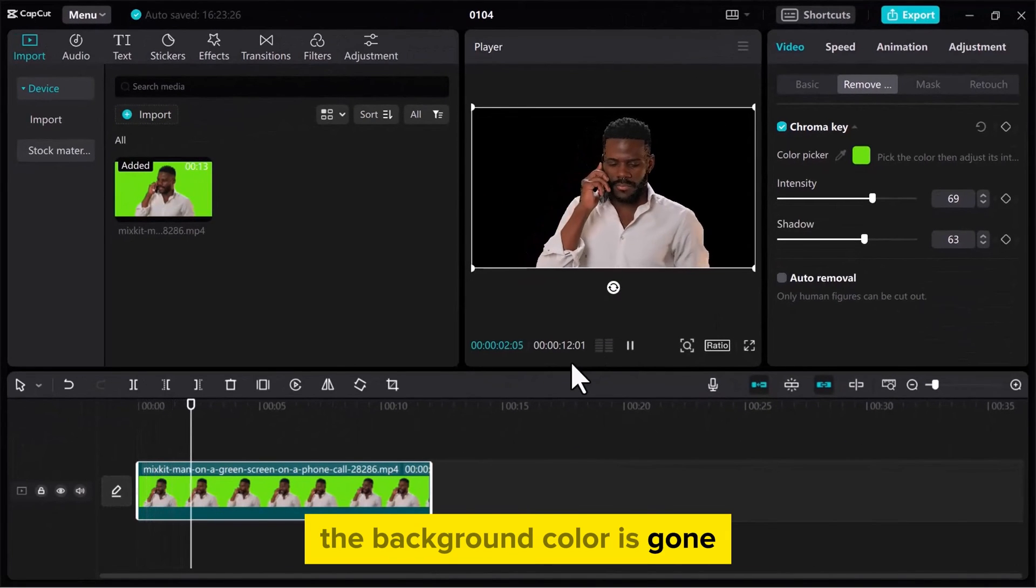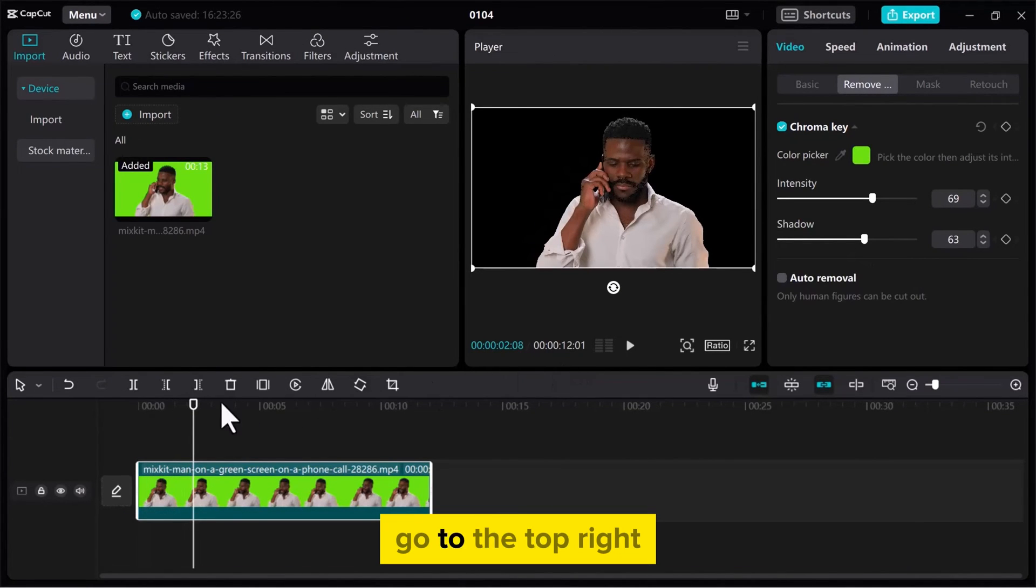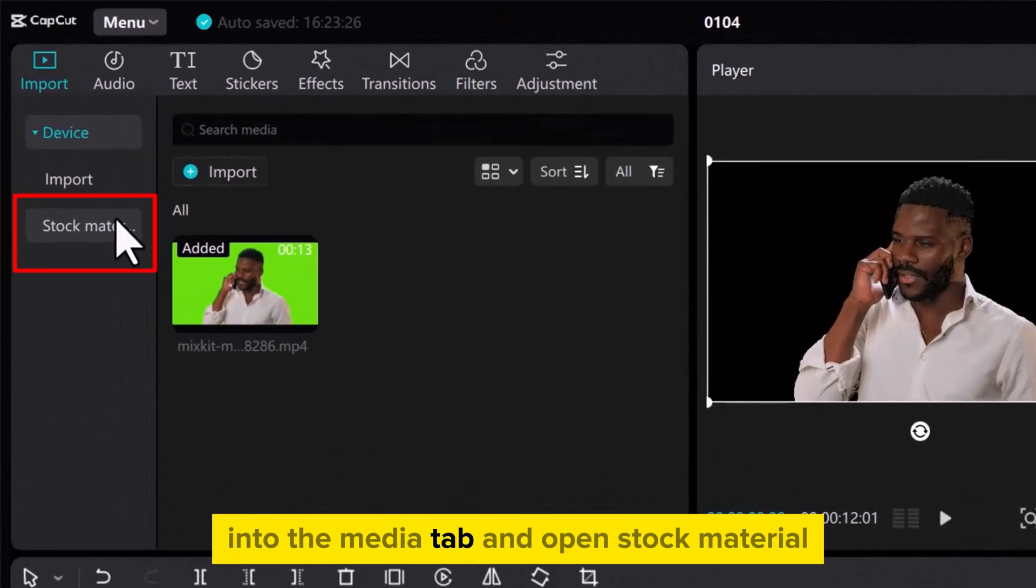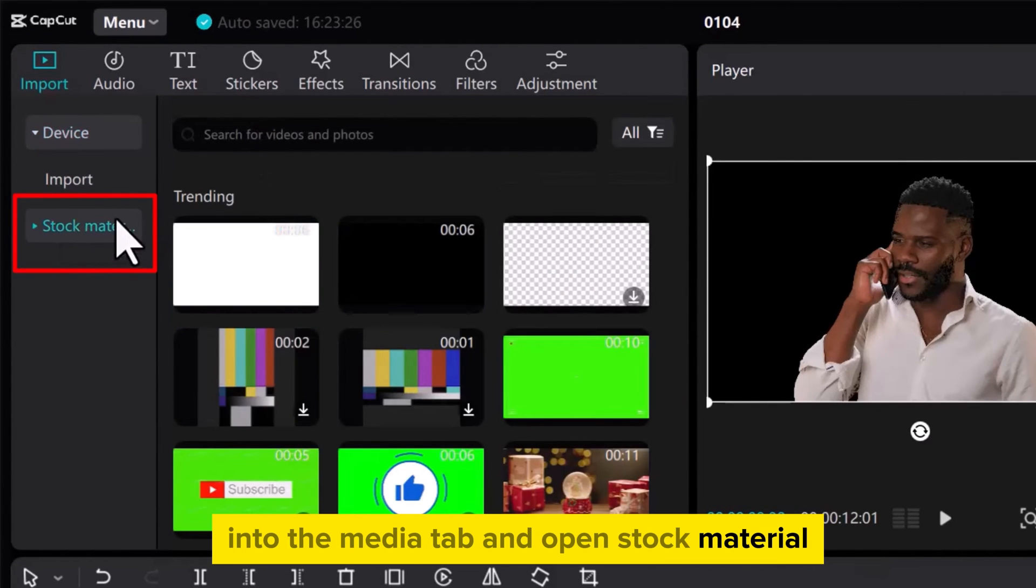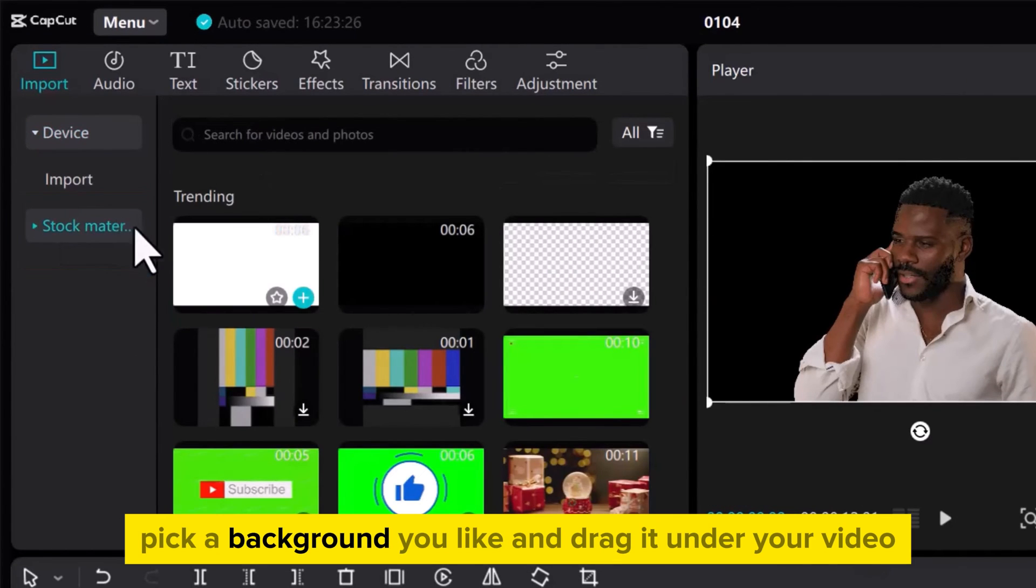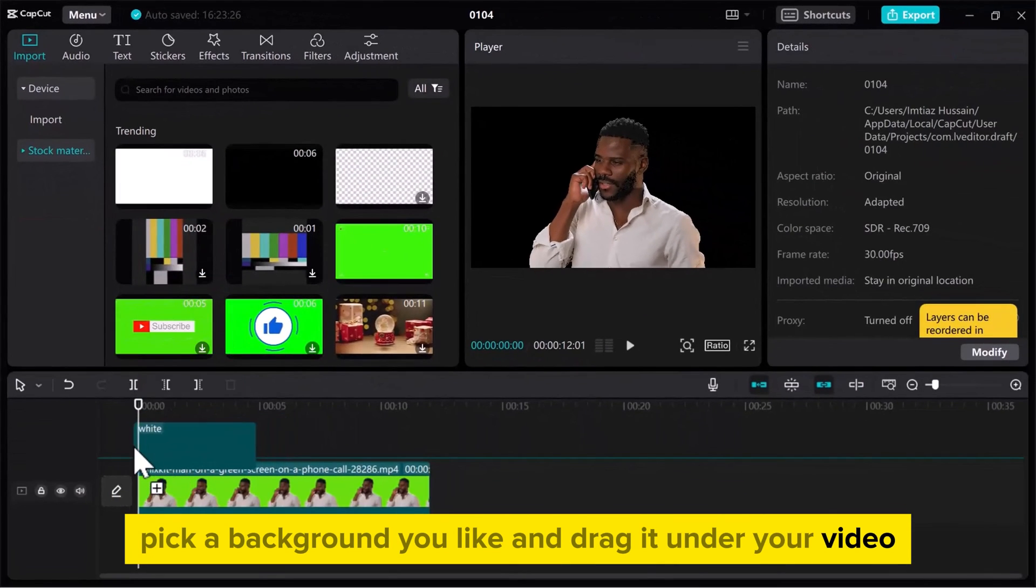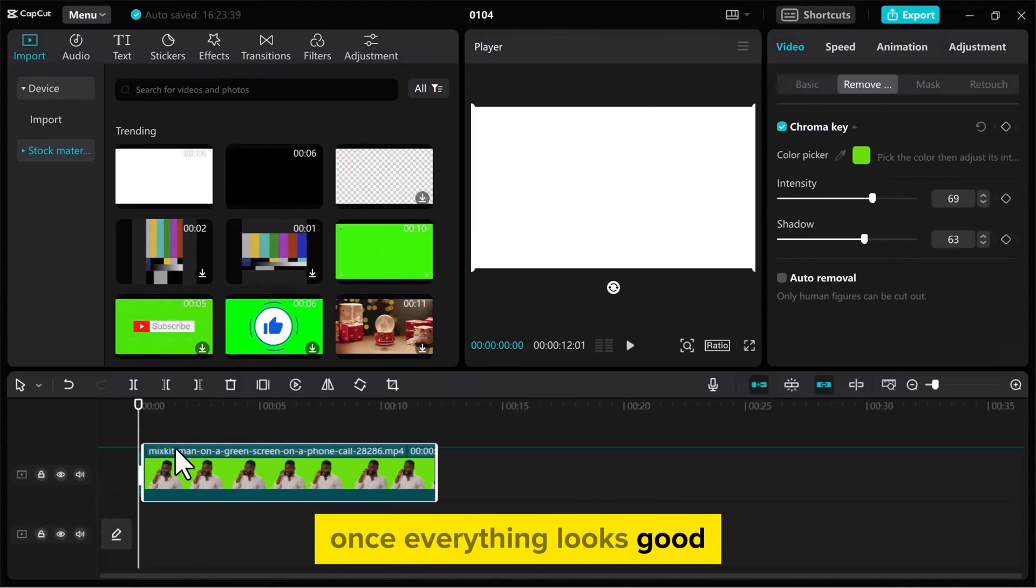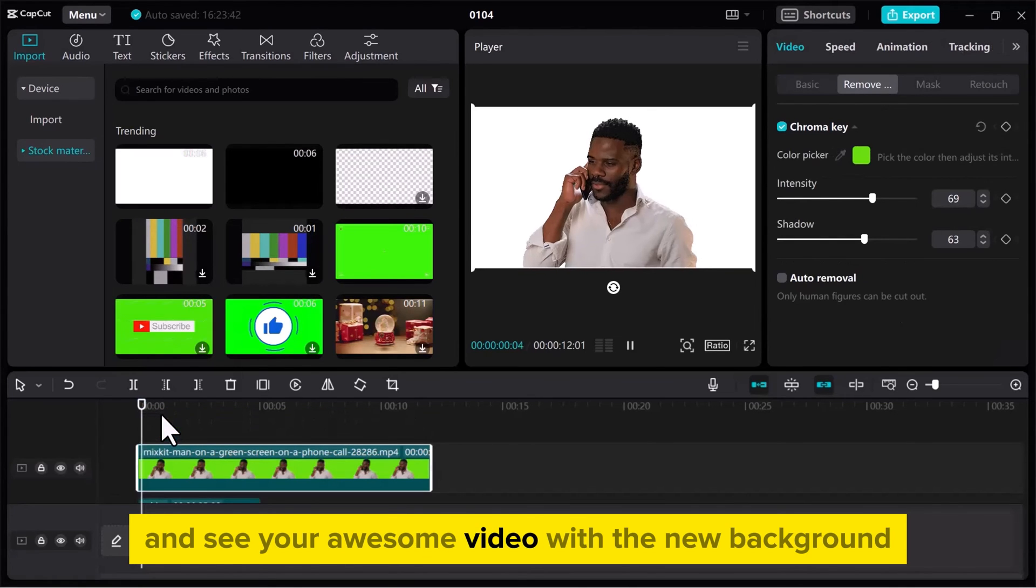The background color is gone, but you can make it better by adding a new background. Go to the top right, into the Media tab, and open Stock Material. Pick a background you like and drag it under your video. Once everything looks good, play the video and see your awesome video with the new background.